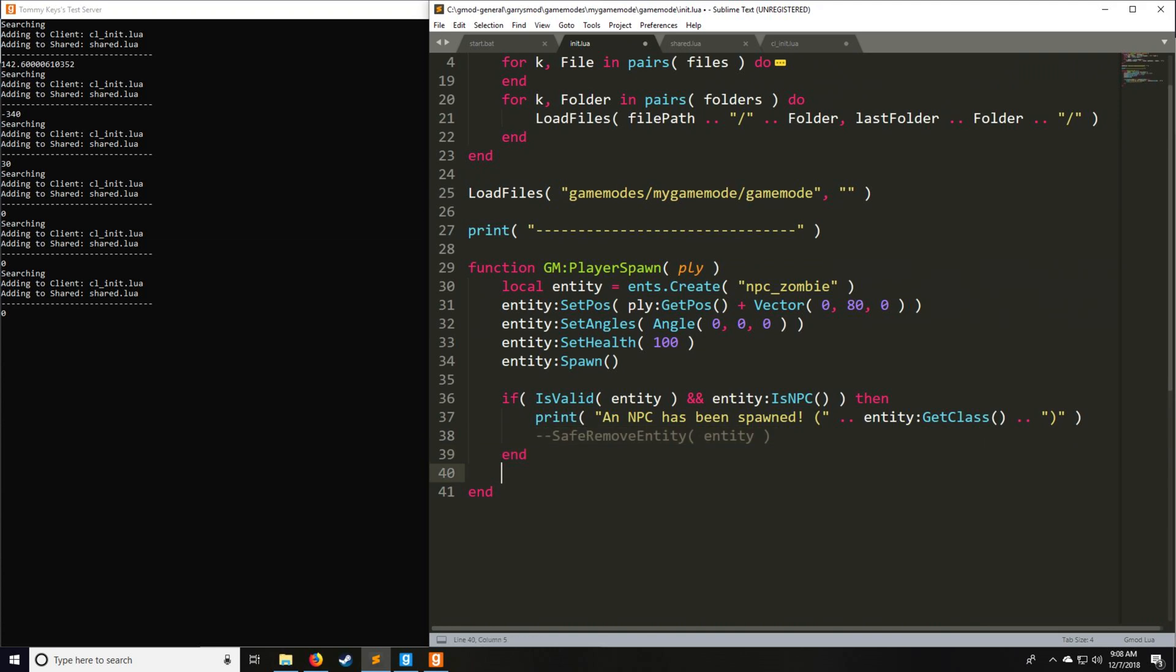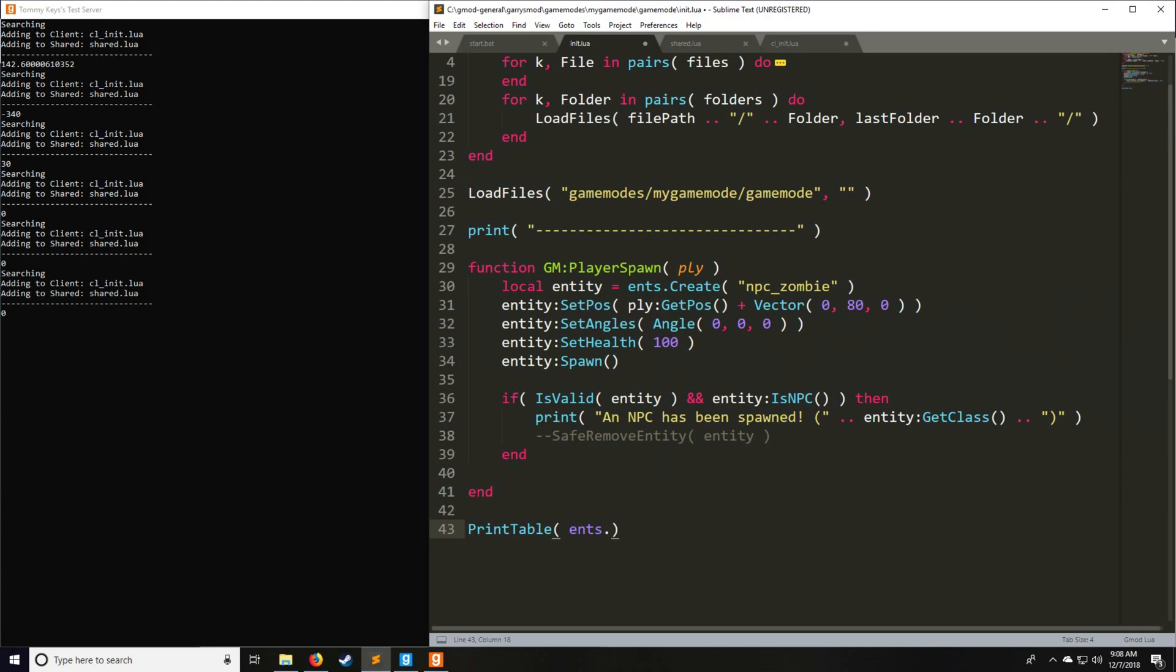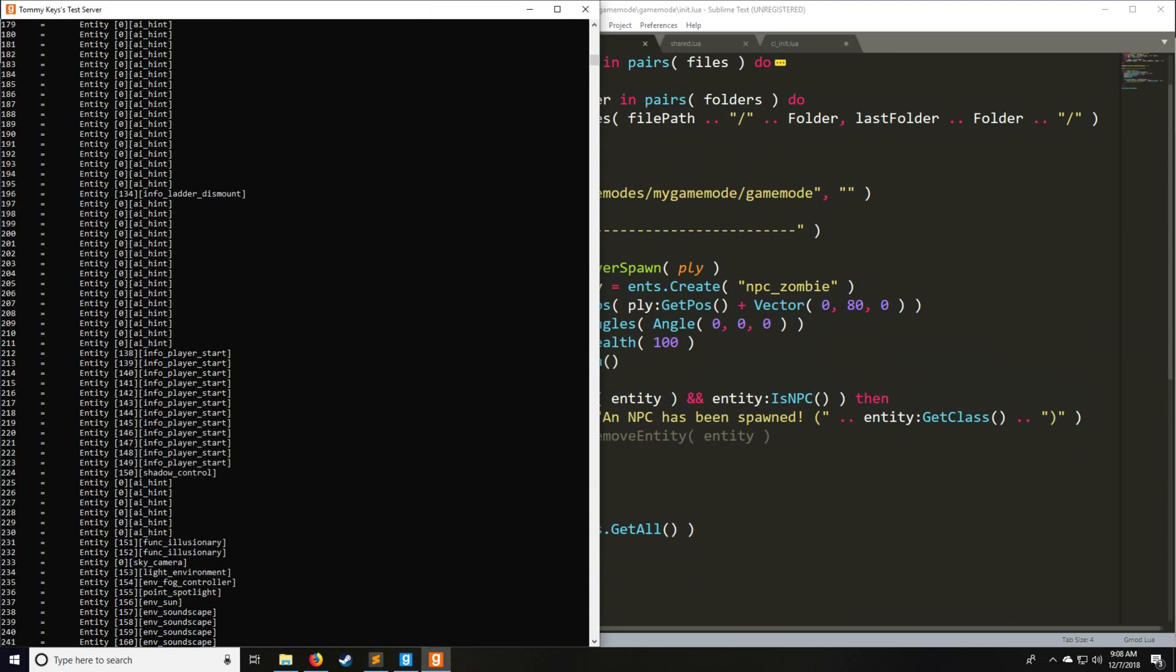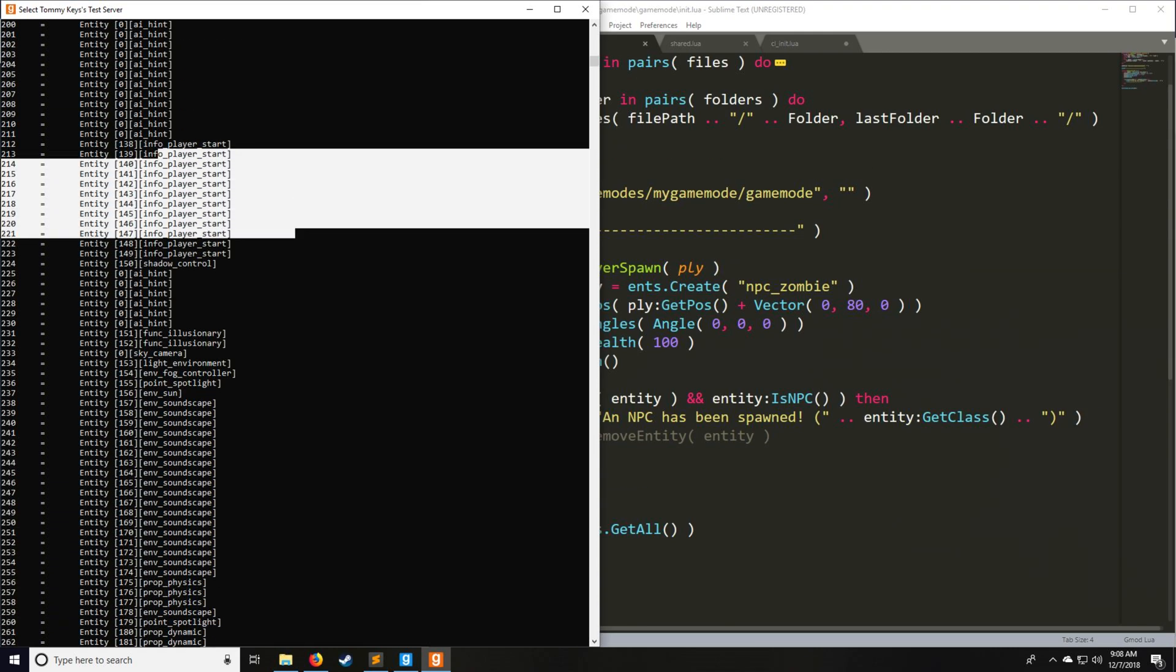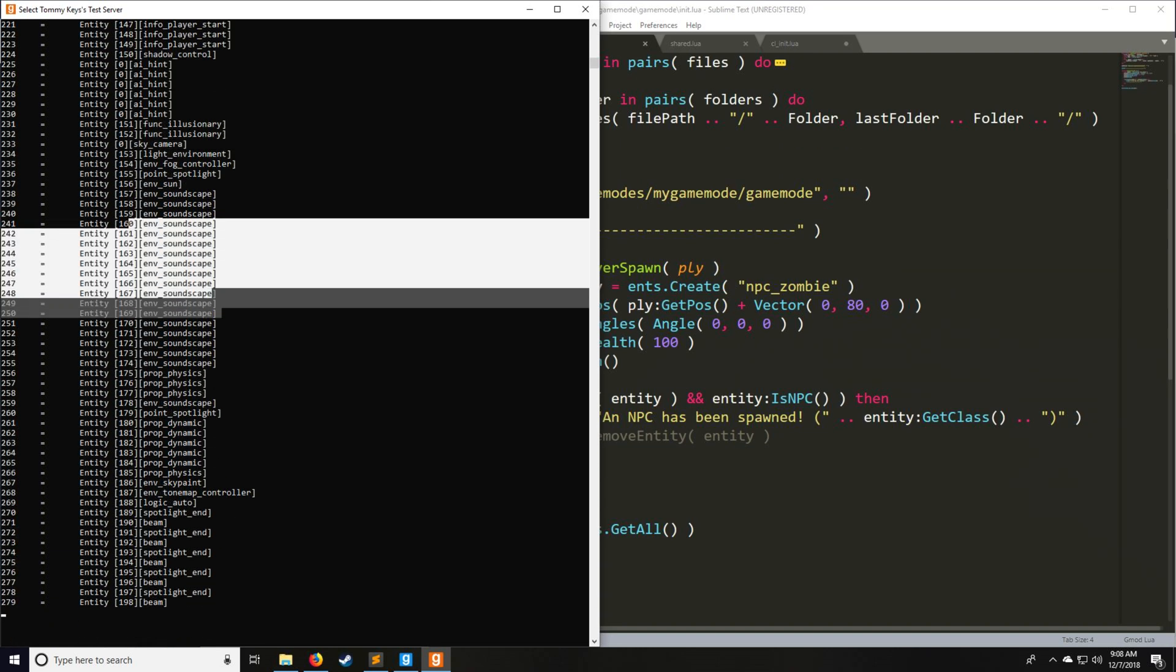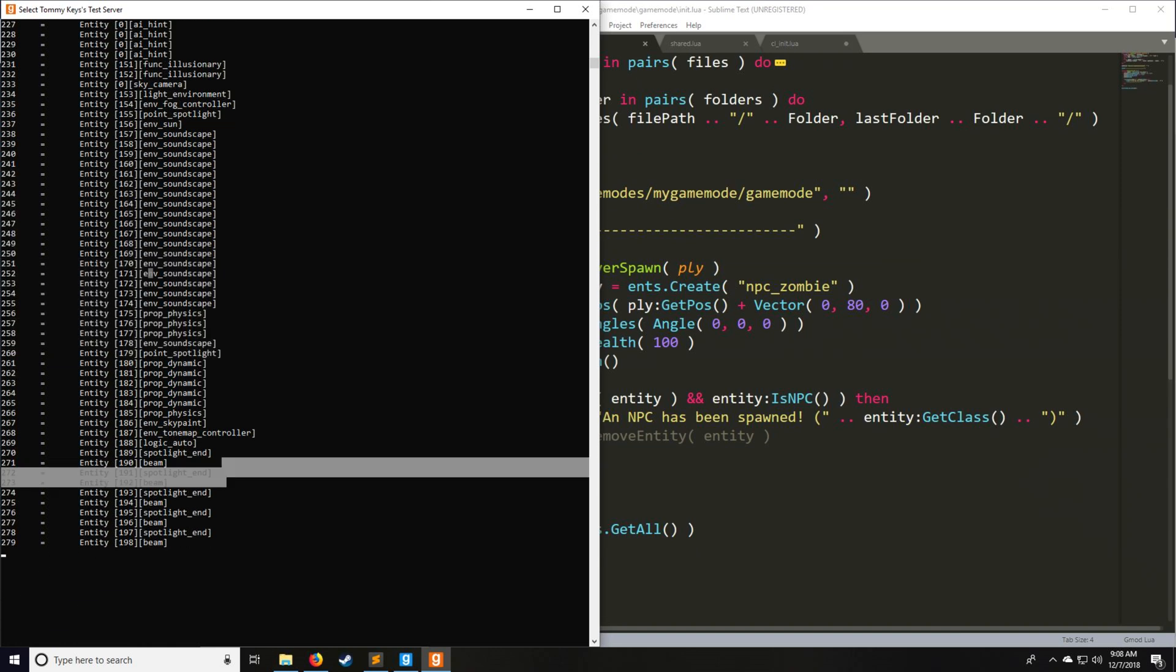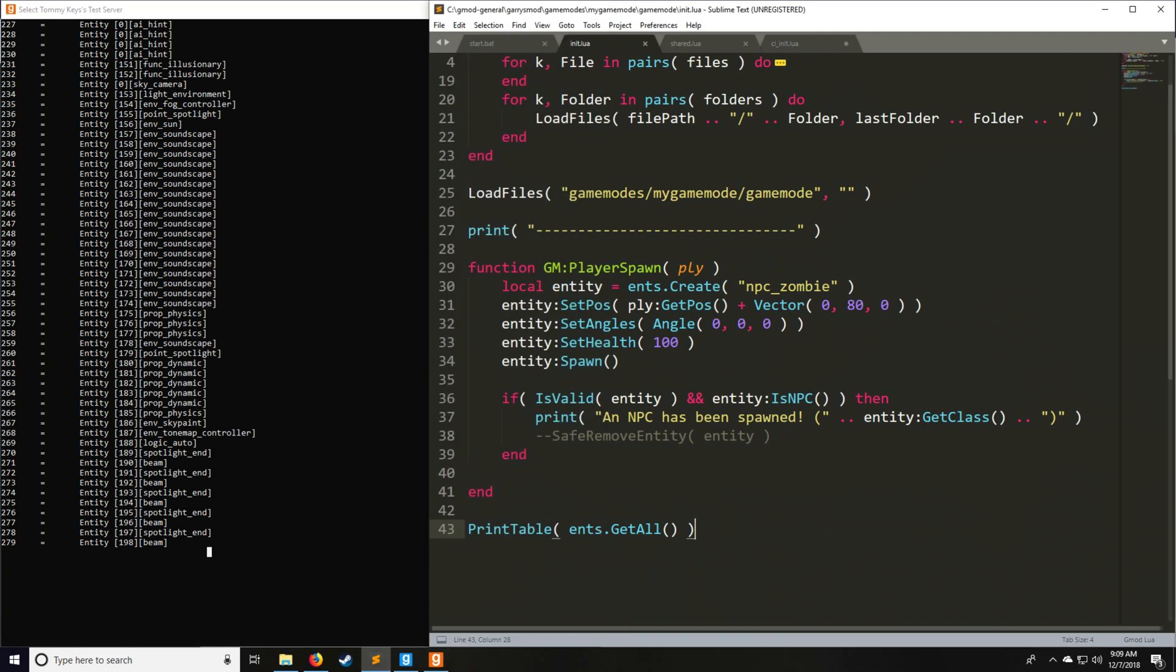What about actually getting all the entities or finding certain entities on the map? Something you can do is called PrintTable. There's a specific table which contains every single entity. In the ents library, we say ents.GetAll. We have a list of every single entity which is on gm_construct at the moment. We have hints, info_player_start which are our spawn points, some more hints, the sky camera for the sky box, and sun which is going to tell our sun where to point and how bright it is. The soundscape and all these are pretty much hammer entities or Valve Hammer Editor entities for the most part.